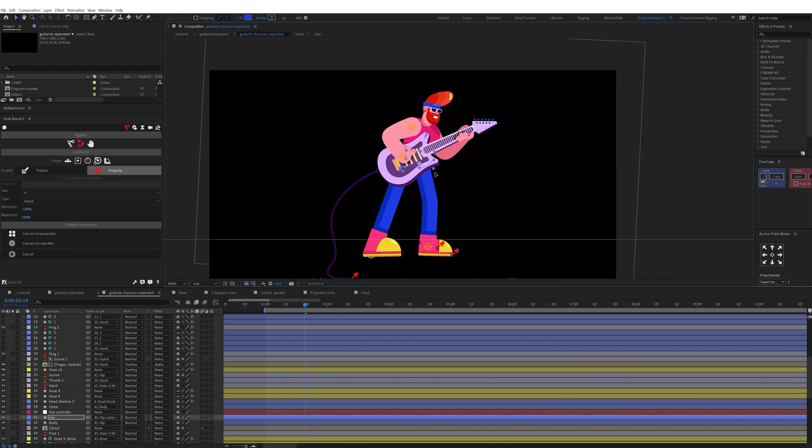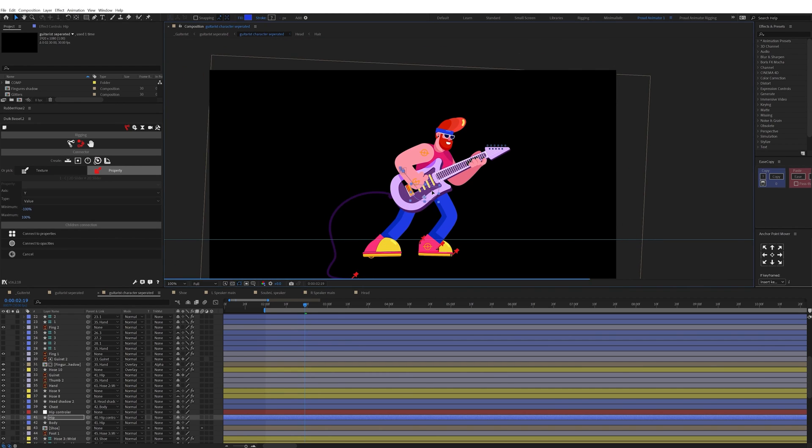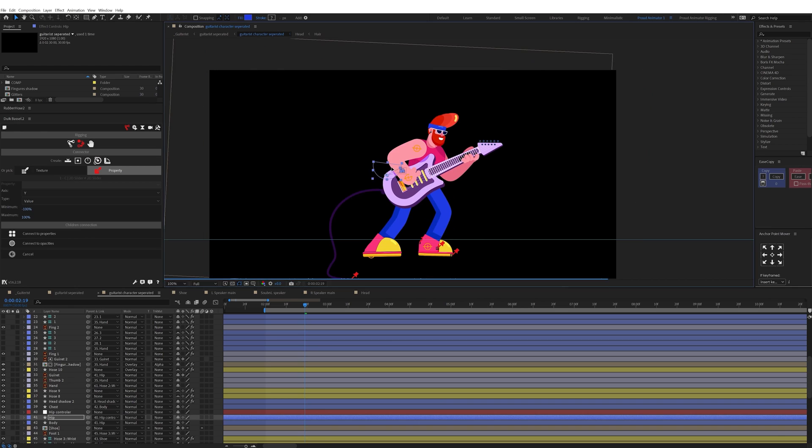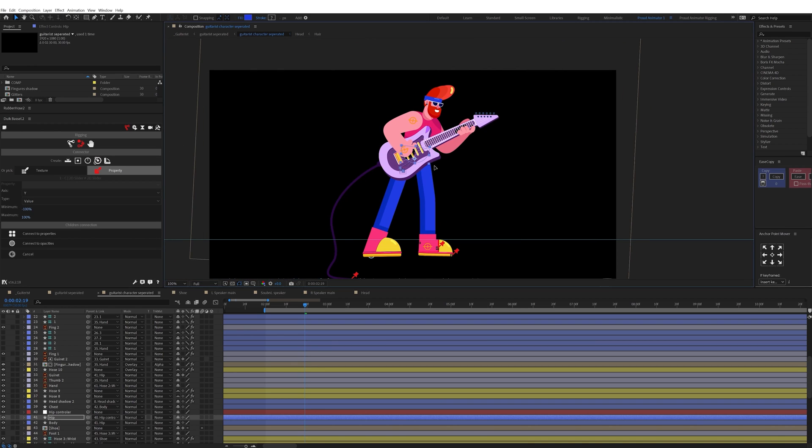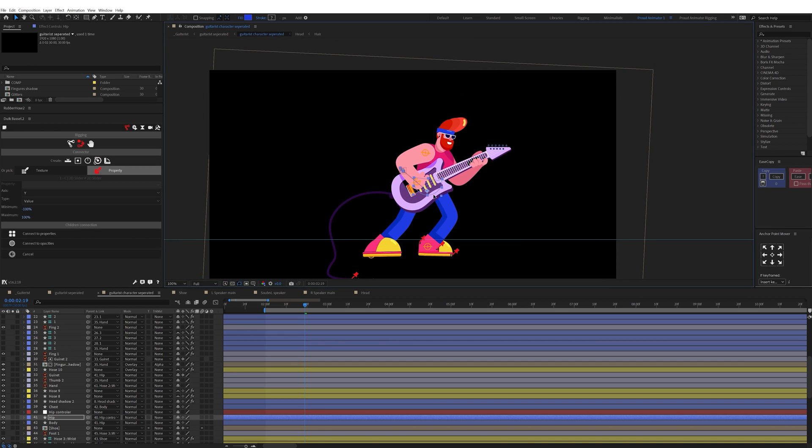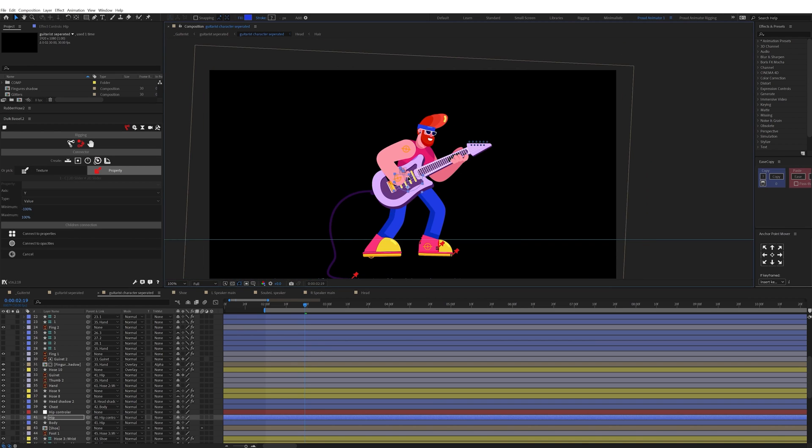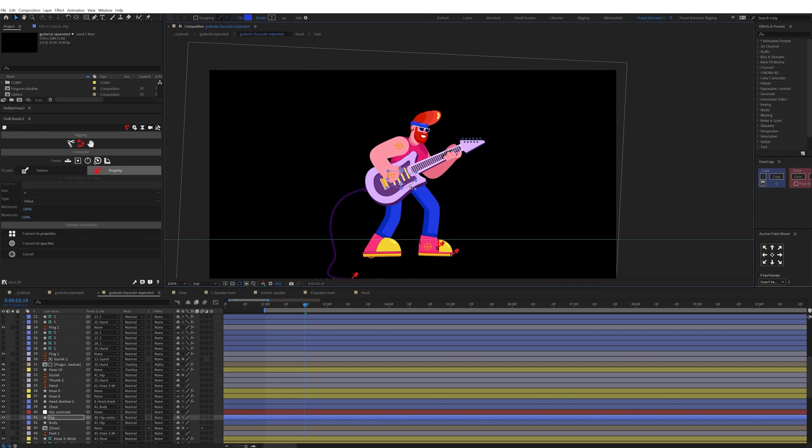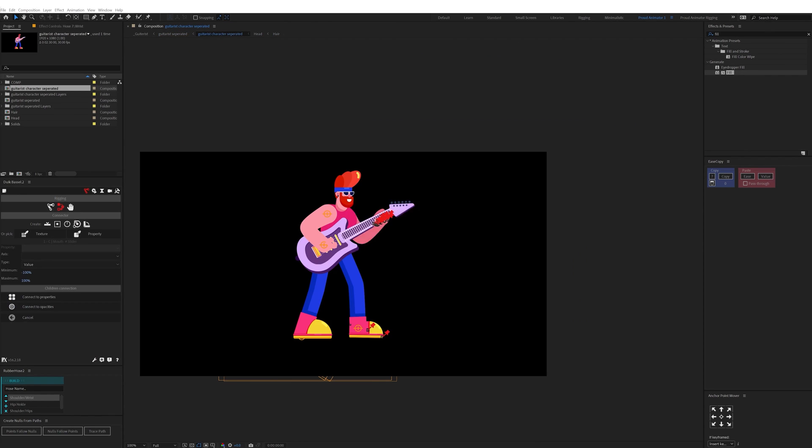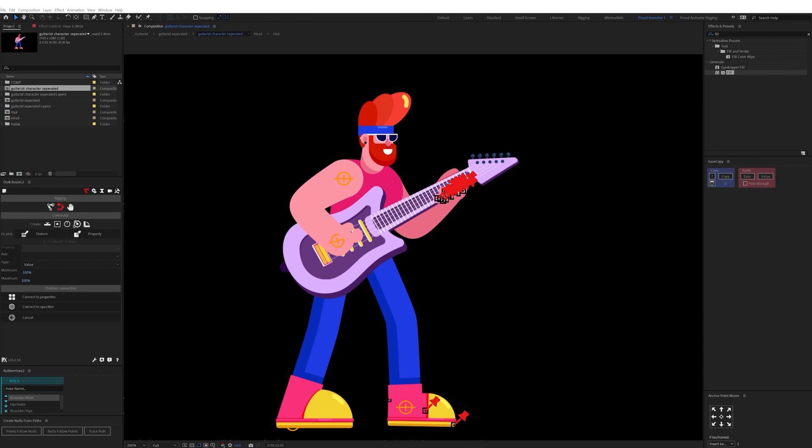To animate a musician such as guitarist or drummer you can always use a soundtrack as a reference to match the character's movement. So then I started animating the character.